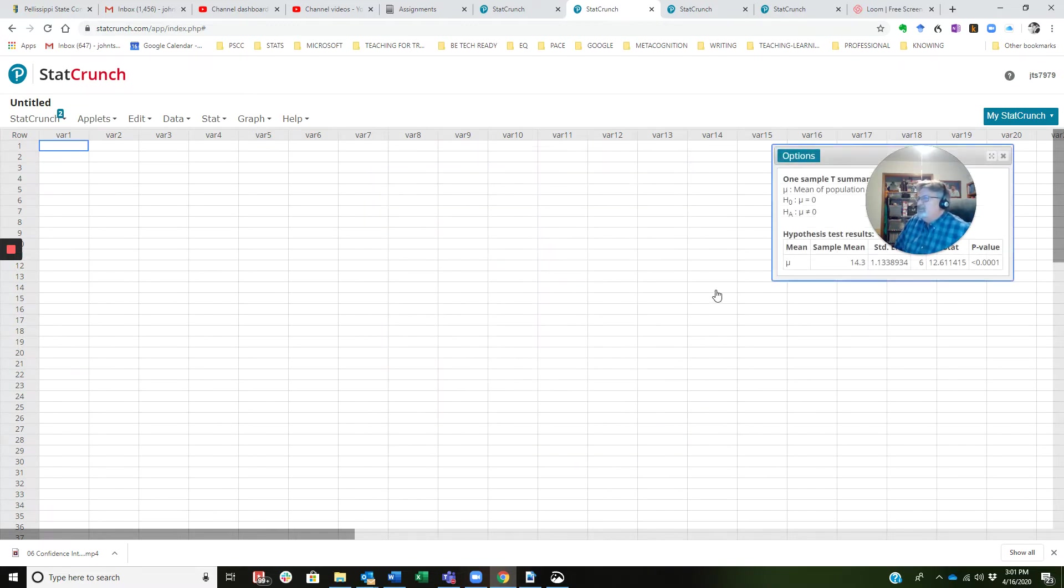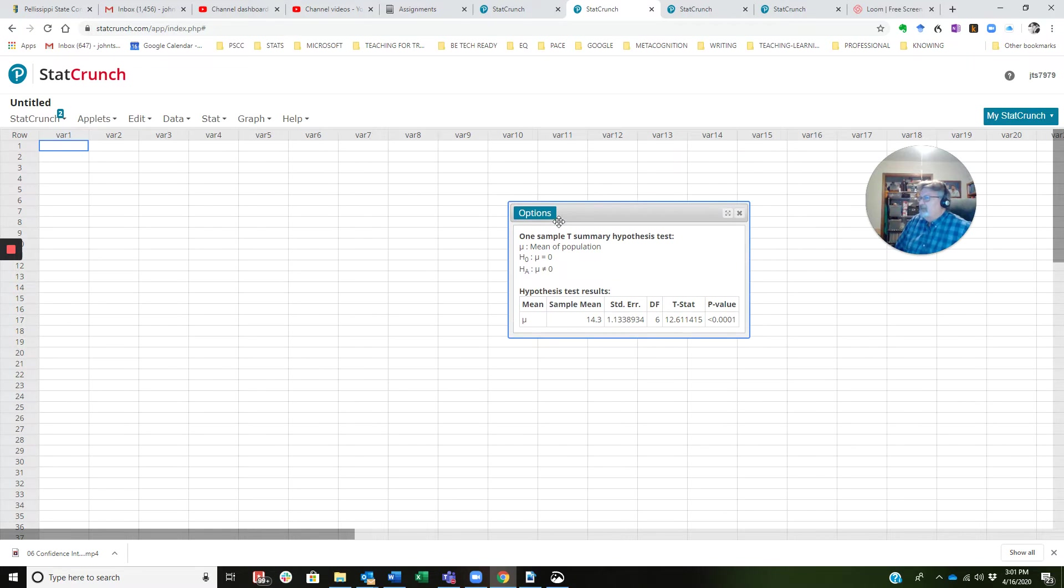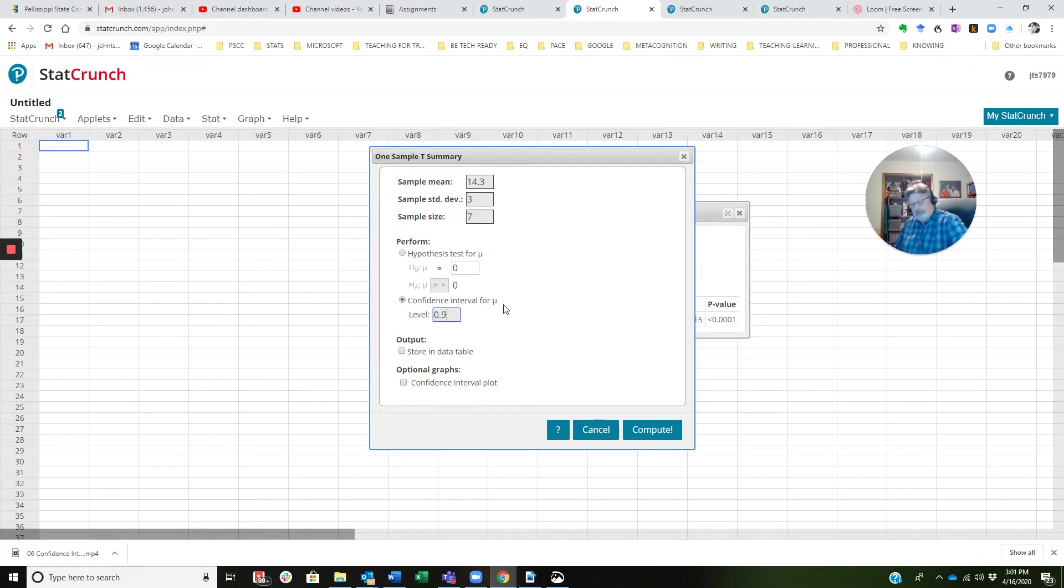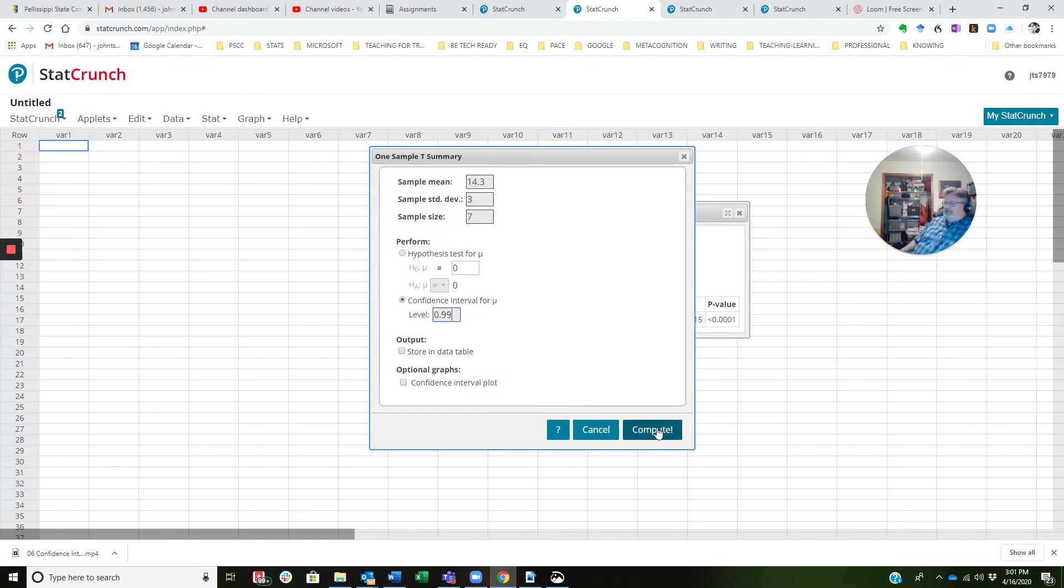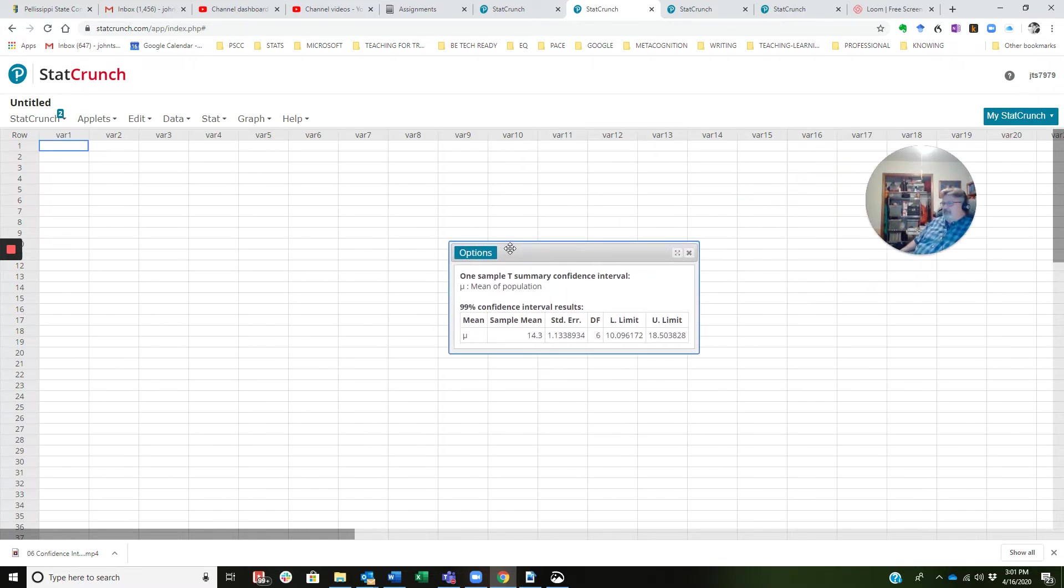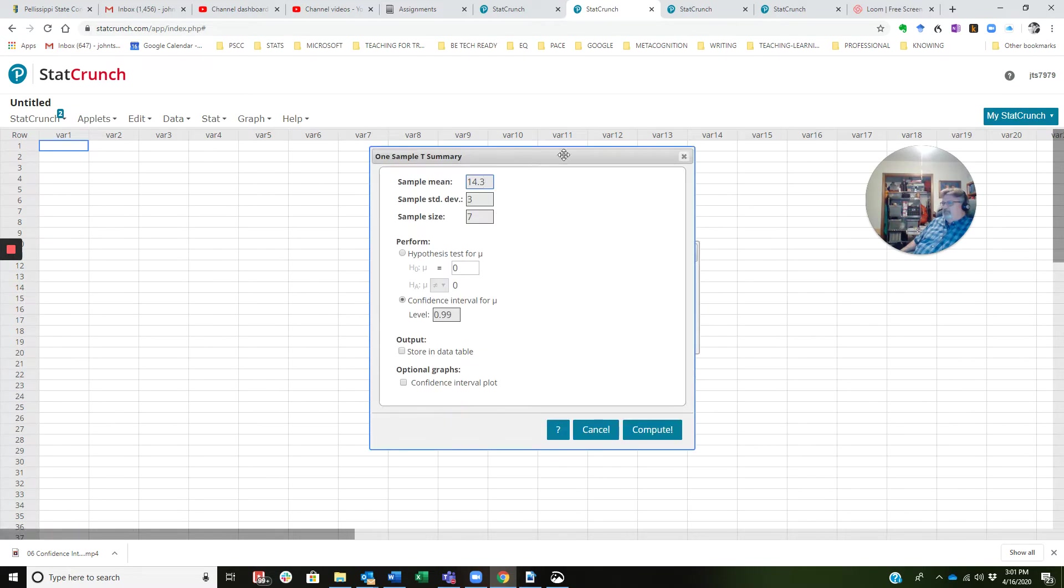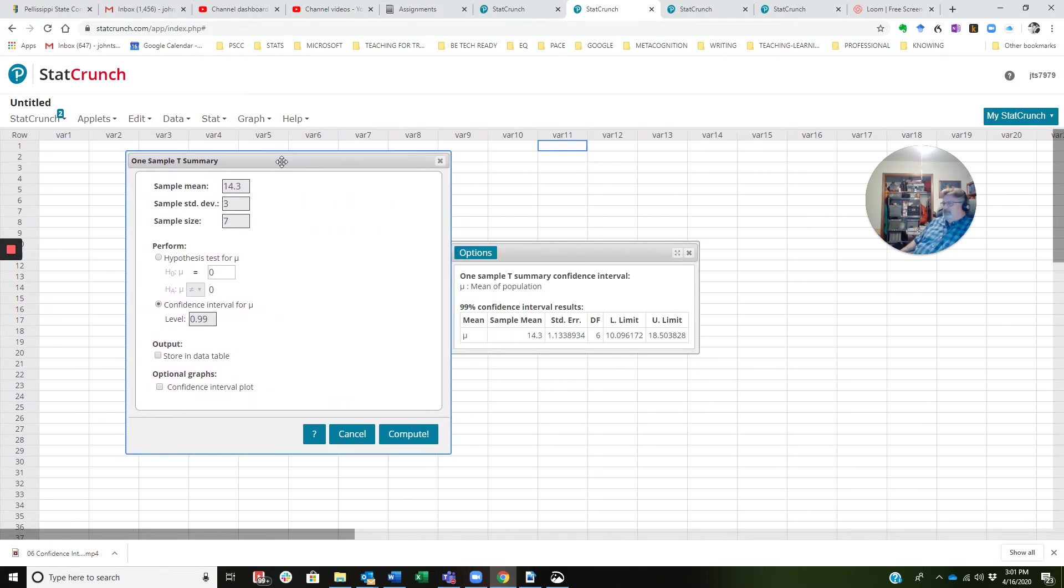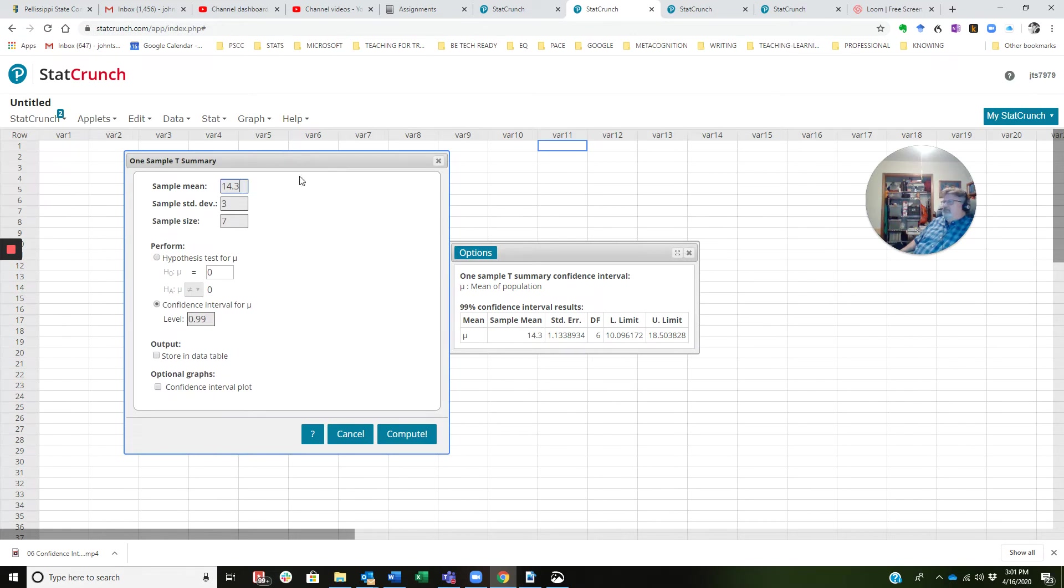And when I click Compute, whoops, I forgot a button. Sorry about that. I'm going to hit Options, Edit. I need to change this confidence interval to 99%. So when I click Compute, we have, and I'm going to go ahead and pull this up so you can see them side by side. You see 10.1 to 18.5.